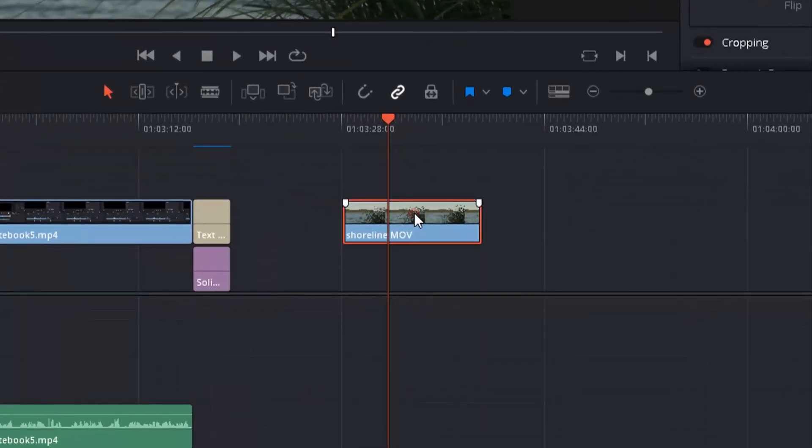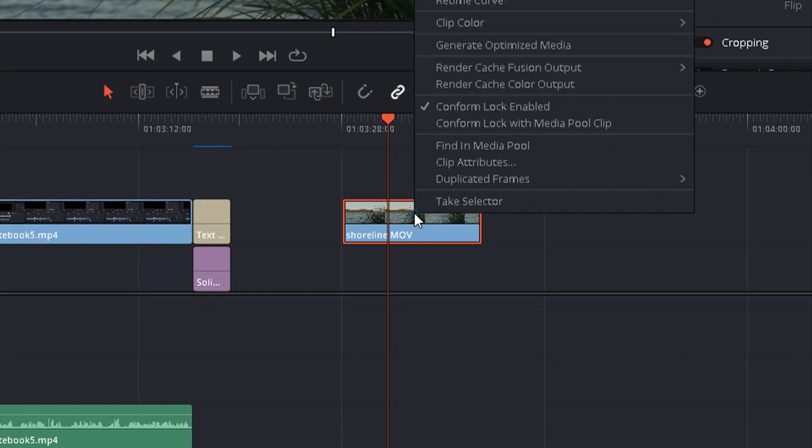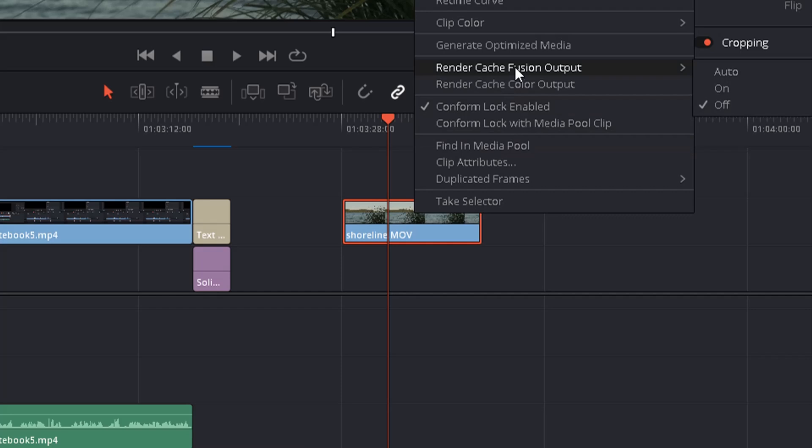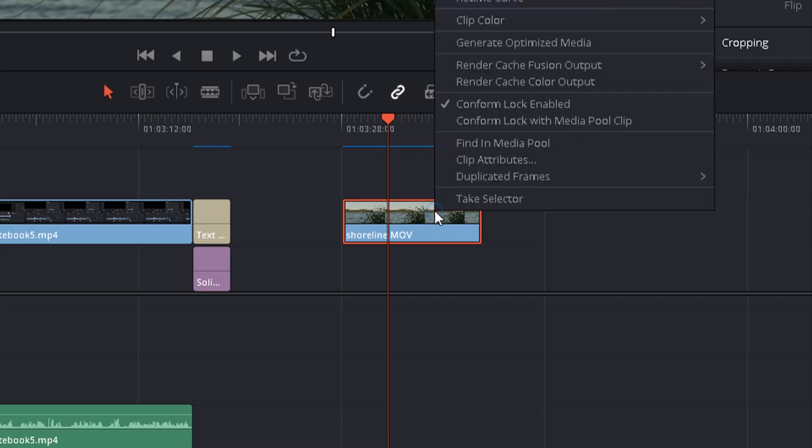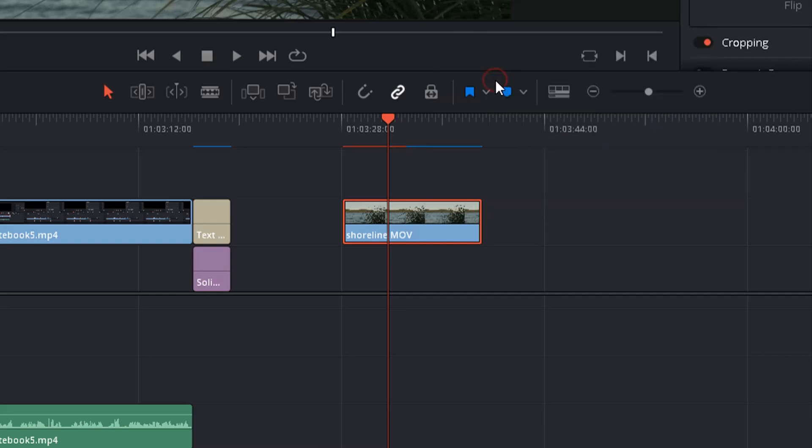But also for this problem there are settings that can help you a bit. So get to the composition or the color graded clip, right click. Then you choose render cache fusion output and set it to on. And what you see you get a blue line up here and it means it's basically cached already. And you also can set render cache color output. This will help with any color grading you did. So you see it got red again. And now this line is starting to turn blue, which means the blue section is already pre-rendered and the red part is still in progress.